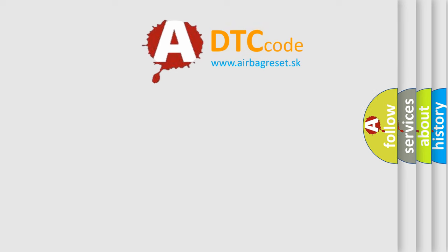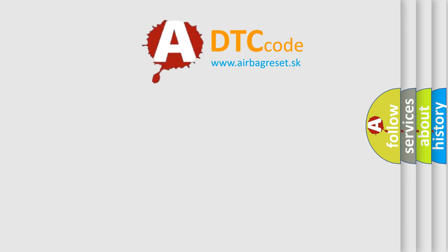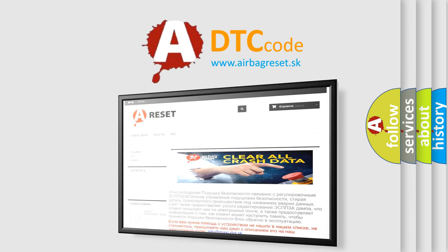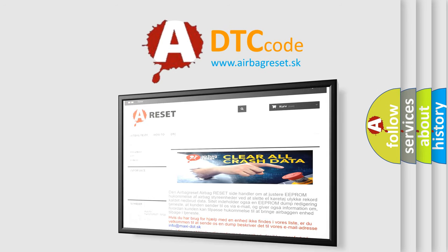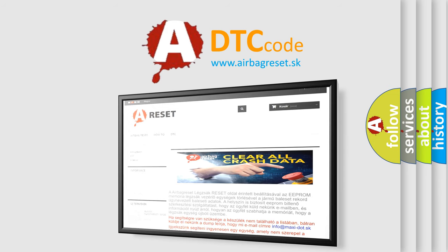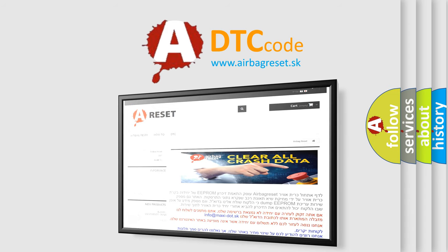The Airbag Reset website aims to provide information in 52 languages. Thank you for your attention and stay tuned for the next video.